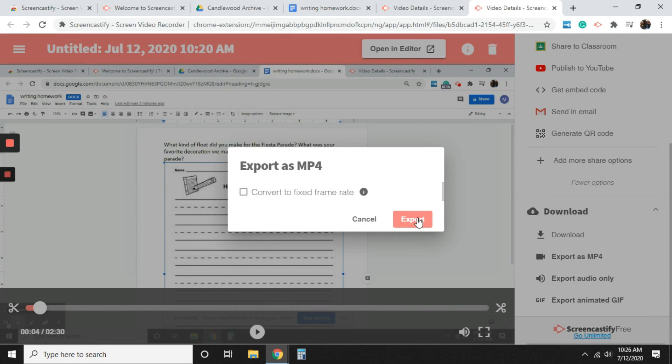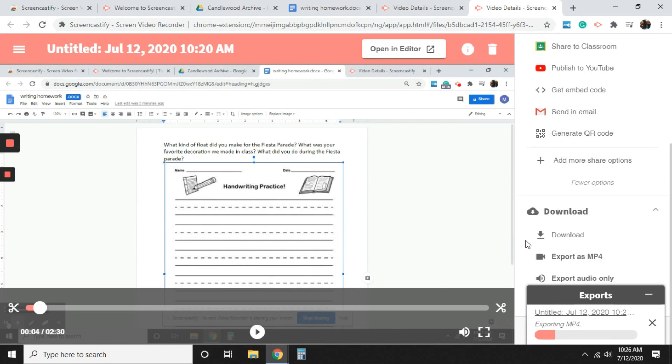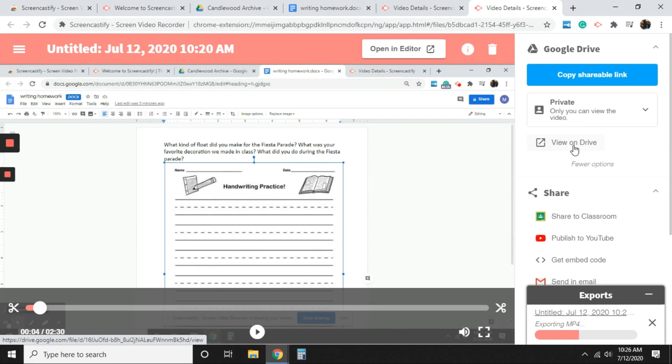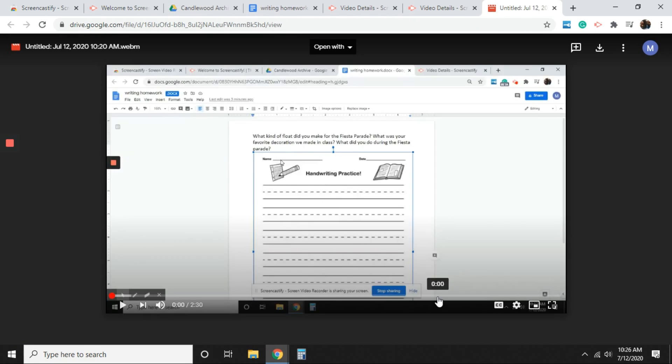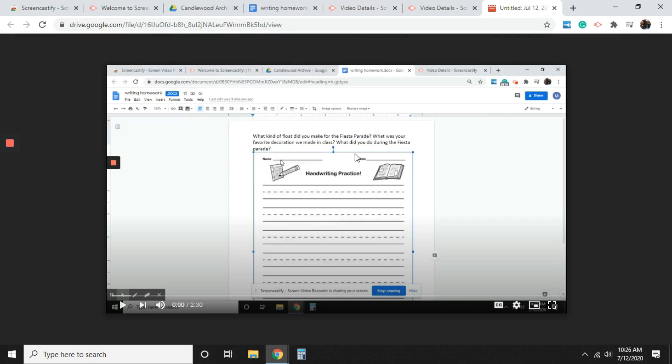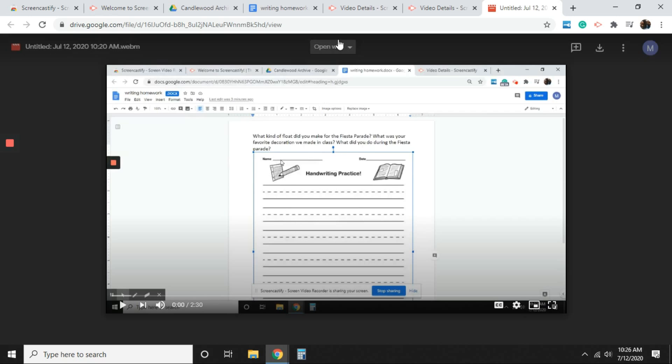And select export. And I'm going to go ahead and select view on drive so we can see what that looks like as well. So there it is. What I also want to let you know is that once you click on view on Google drive, it may still be processing. You may get that notification that the video is still processing. So just be patient. And it is there on your Google drive to again download or share with your students or whomever you wish.